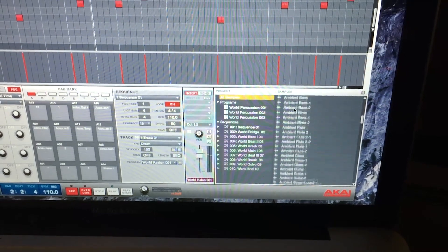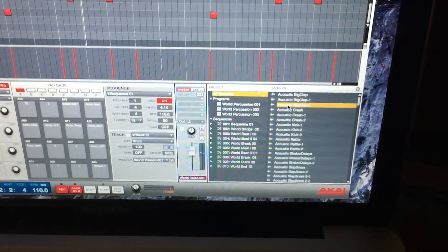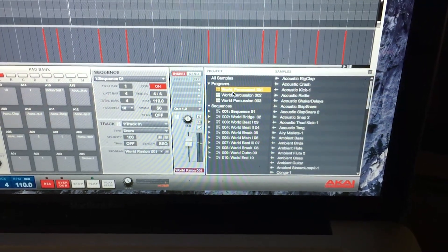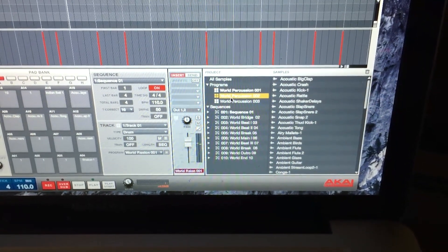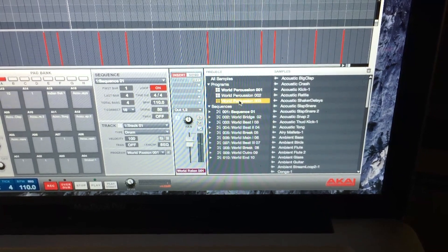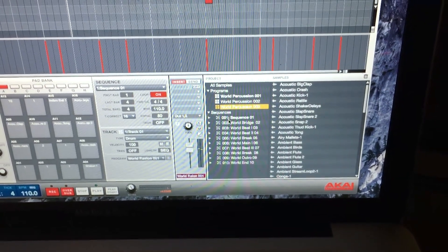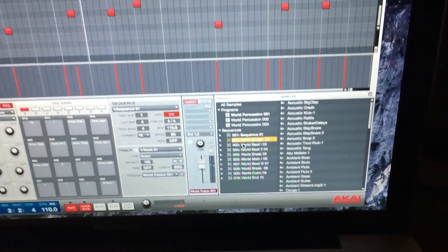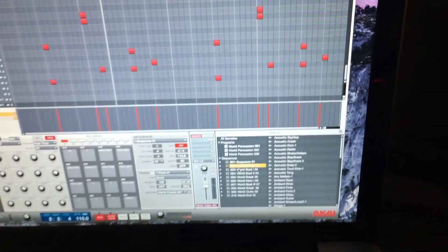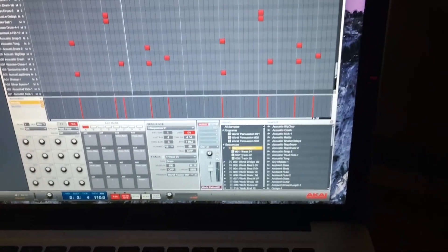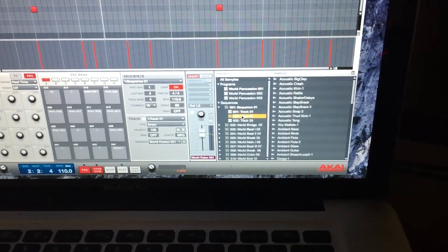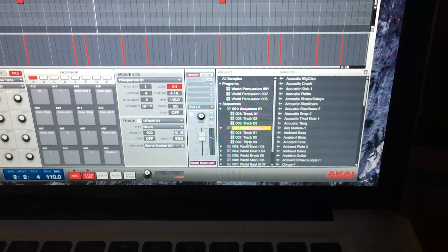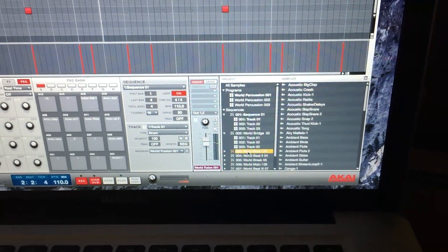...loaded. So it took all the samples out, imported those, took each of the programs that we saved, and then we also have our sequences. Under these sequences, it took each track for each sequence, which is nice as well.